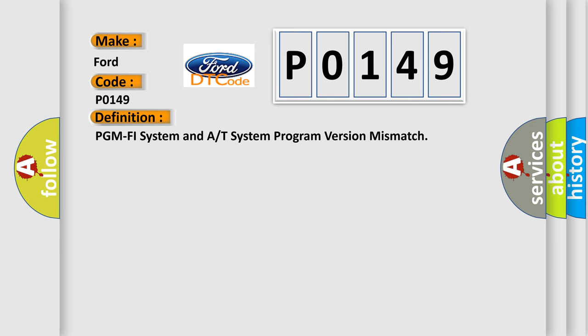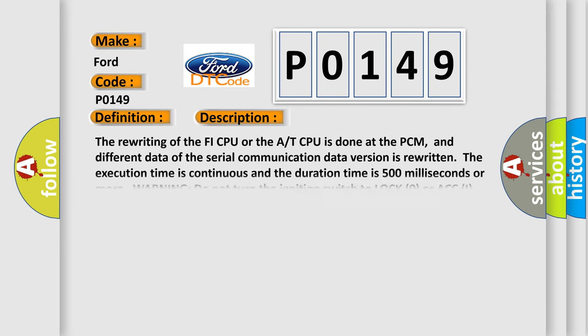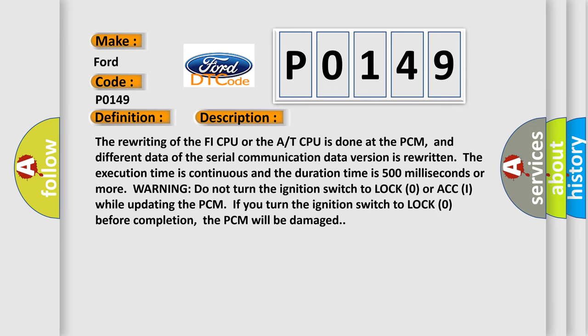The basic definition is PGM-FI system and A/T system program version mismatch. And now this is a short description of this DTC code.